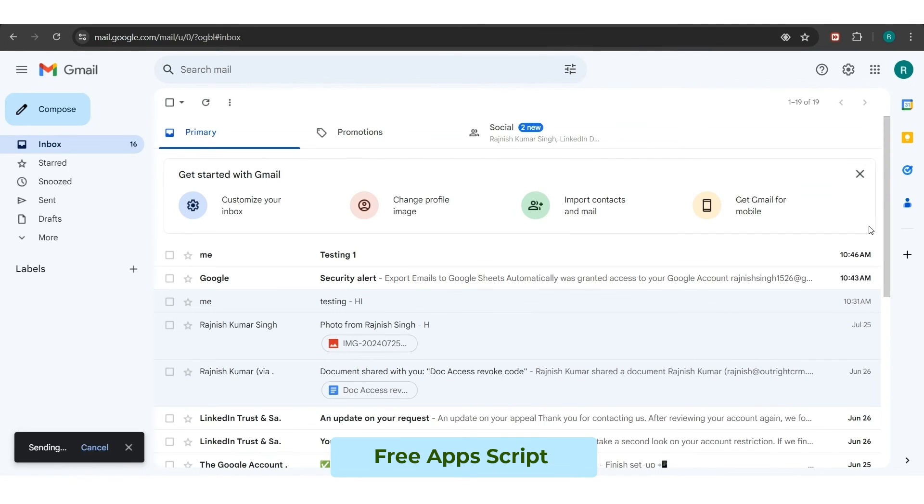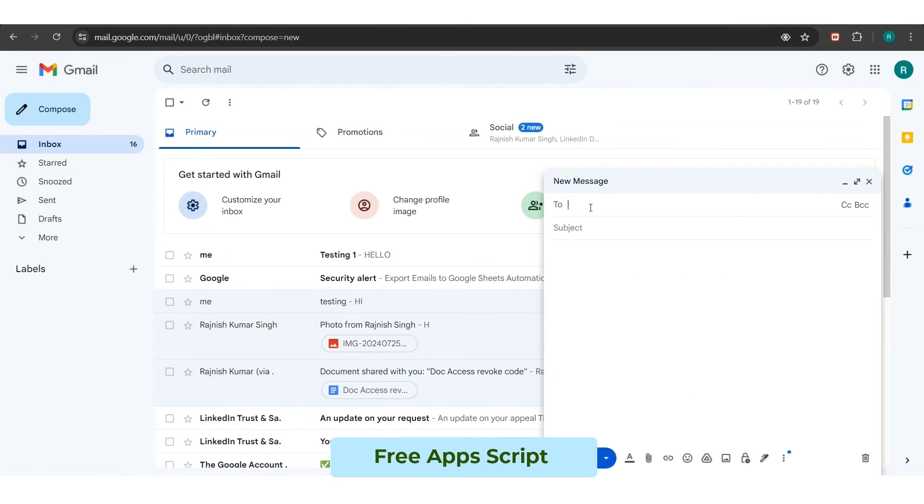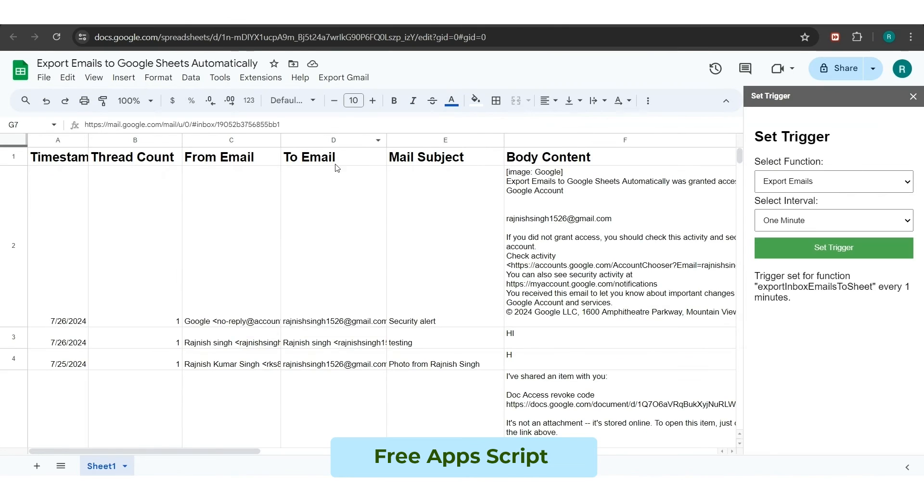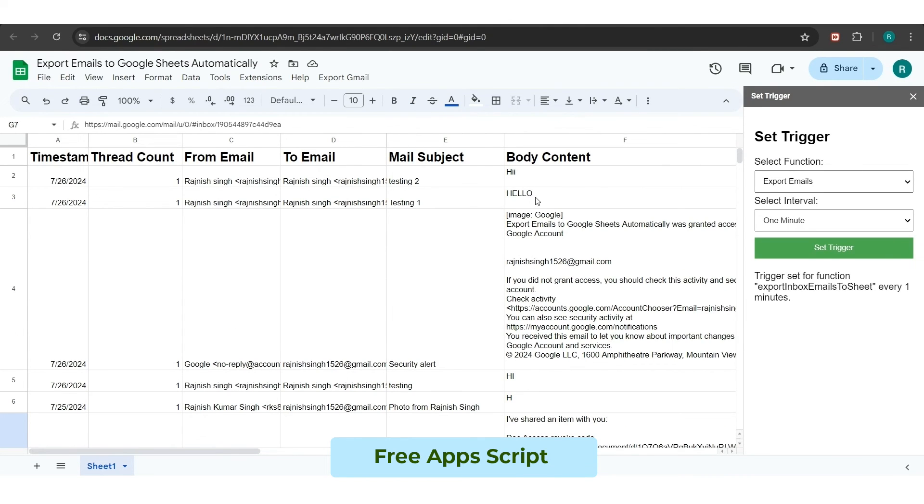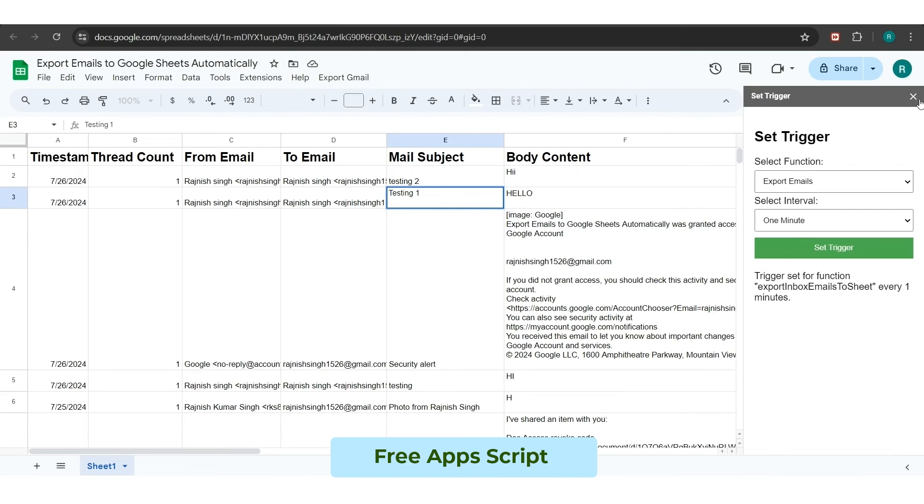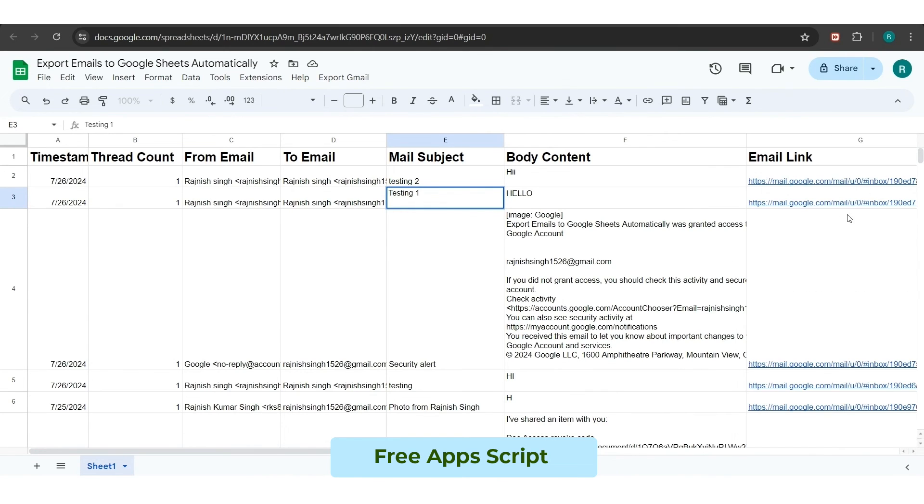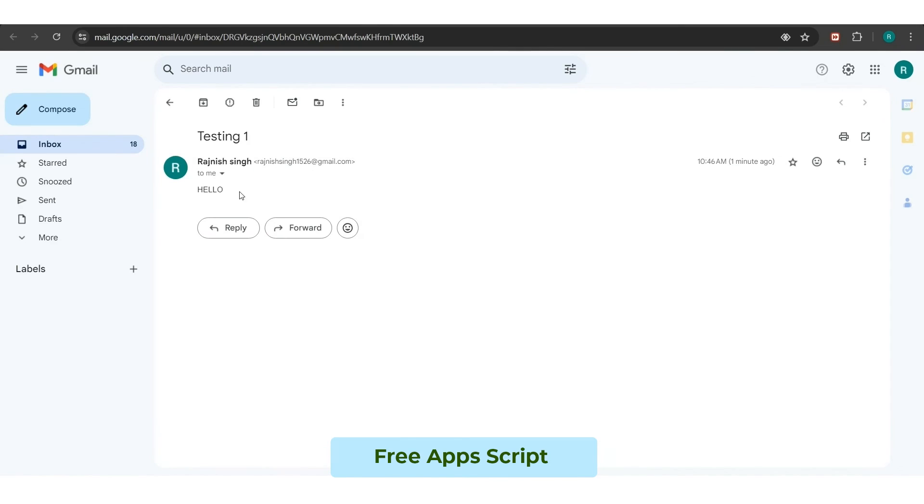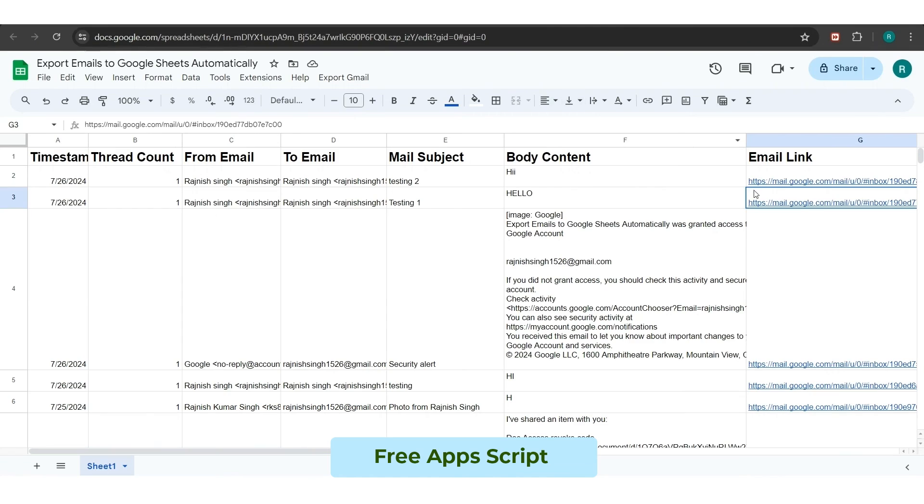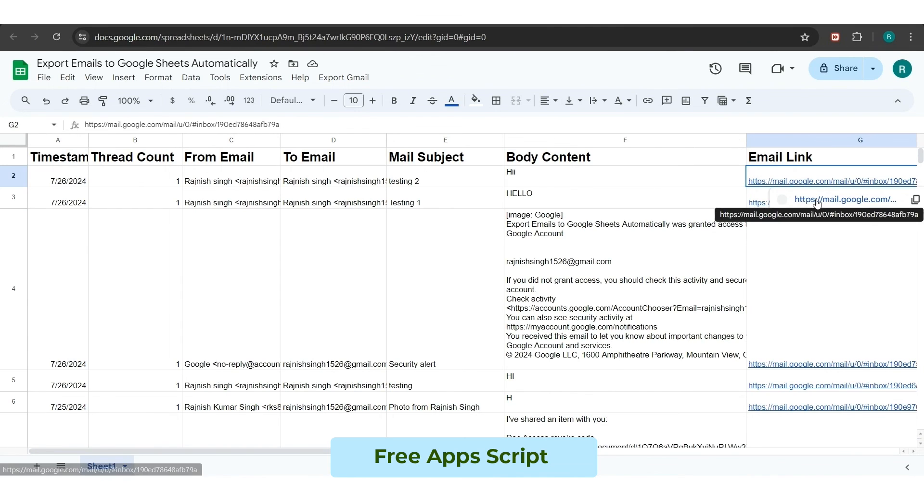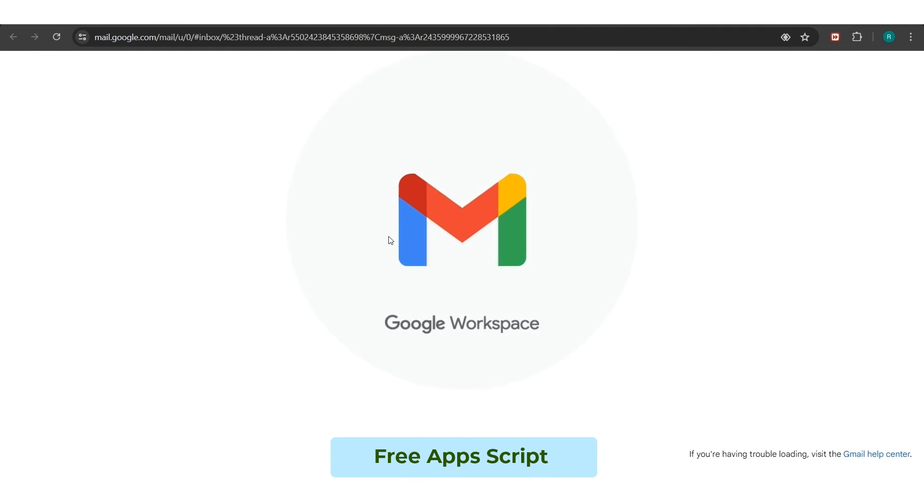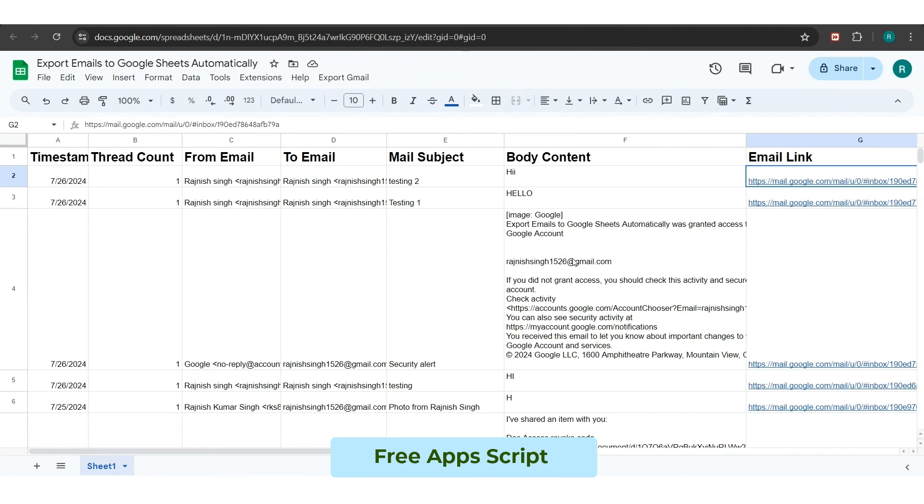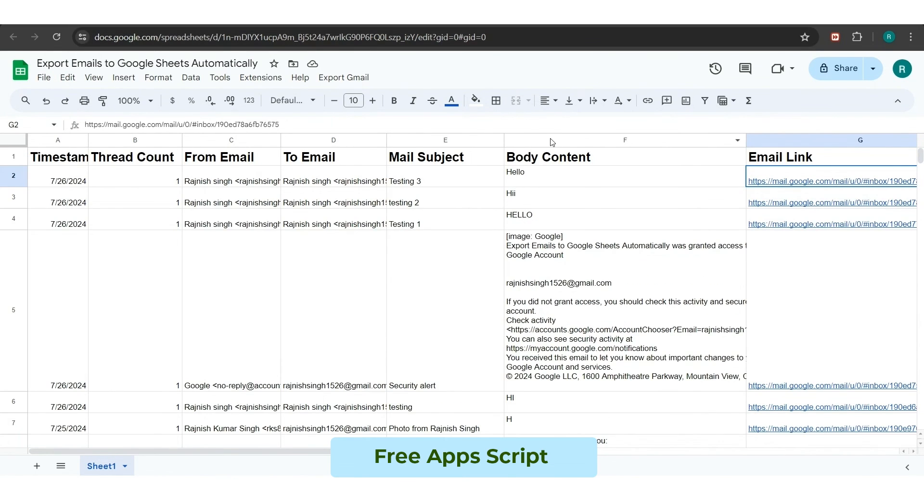For verification of the automated process, we will send three emails again. Additionally, here you can see that all the newly received emails have been updated in the sheet within their proper format, date, and other details. You can also see that the URL of the recently updated emails is also working well. This is how you guys can automate your email parsing process and also be updated through the Google Sheet record.